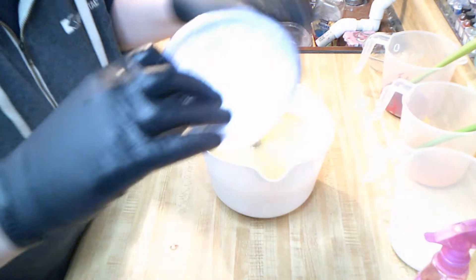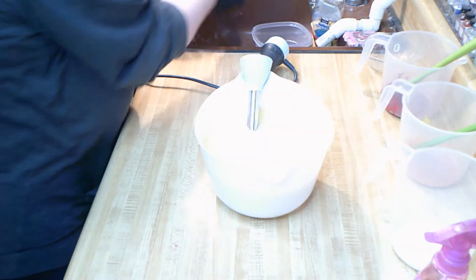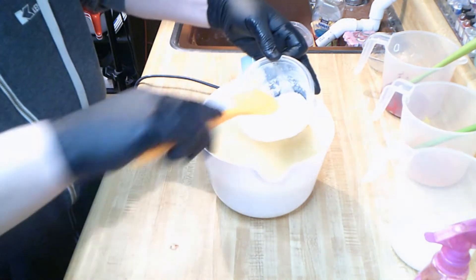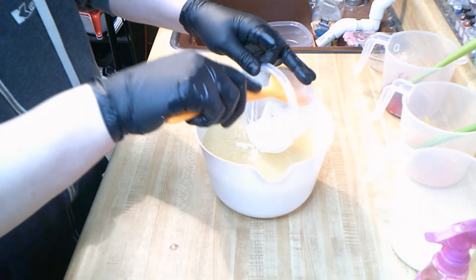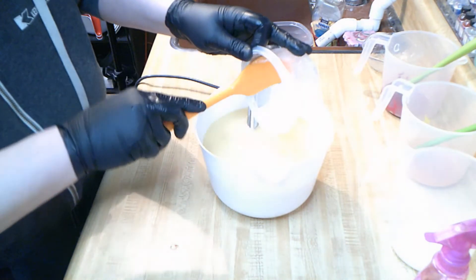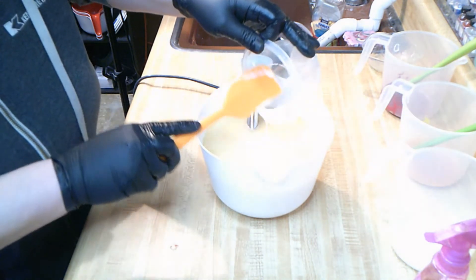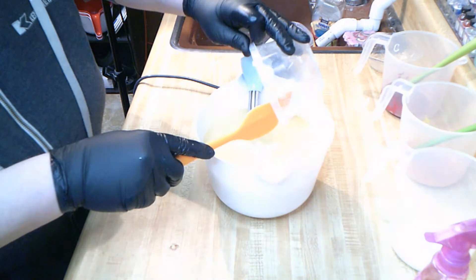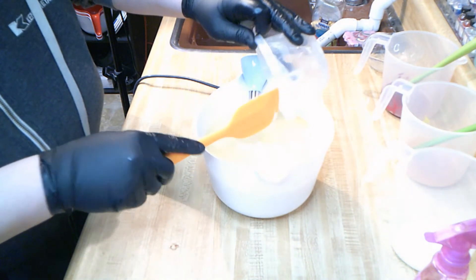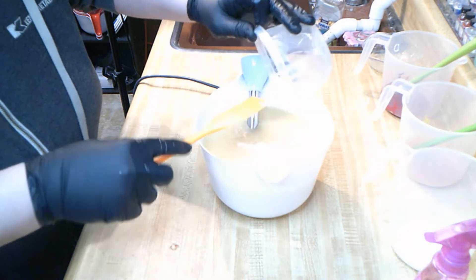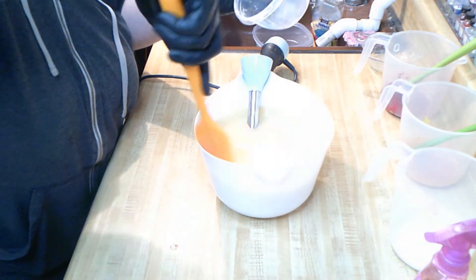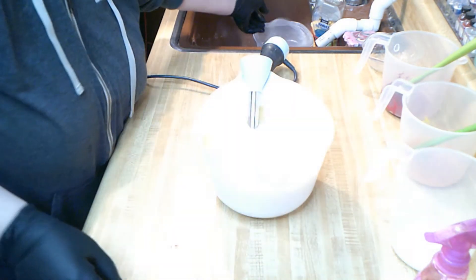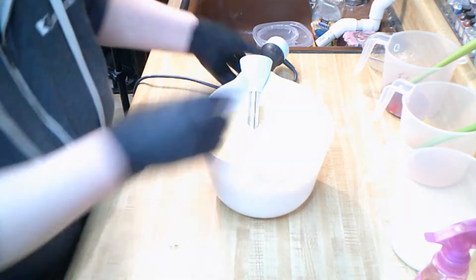Now that we get that done, we're going to add our organic Greek yogurt and bring it to a very light trace. I've already made a loaf of this for my wholesale account, and this fragrance is a custom blend of mango and raspberry that I did, and it does speed up trace.